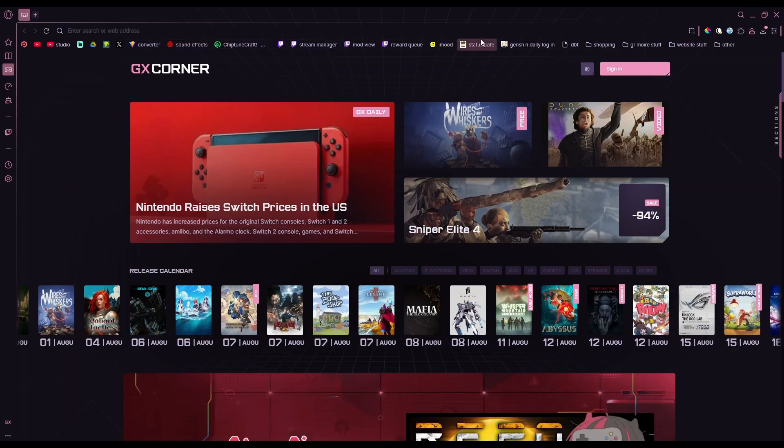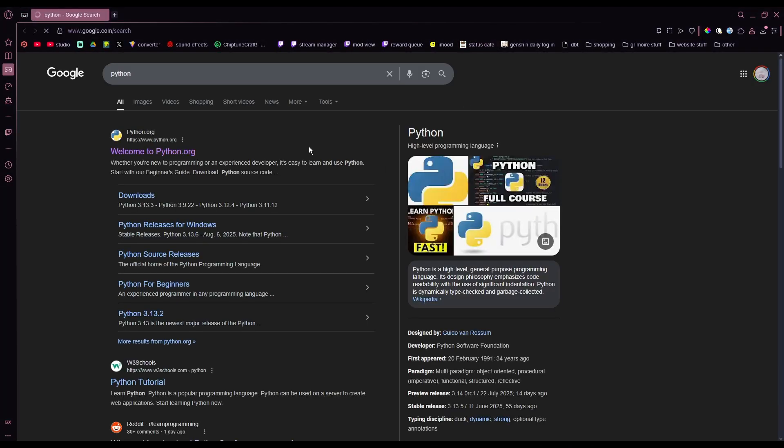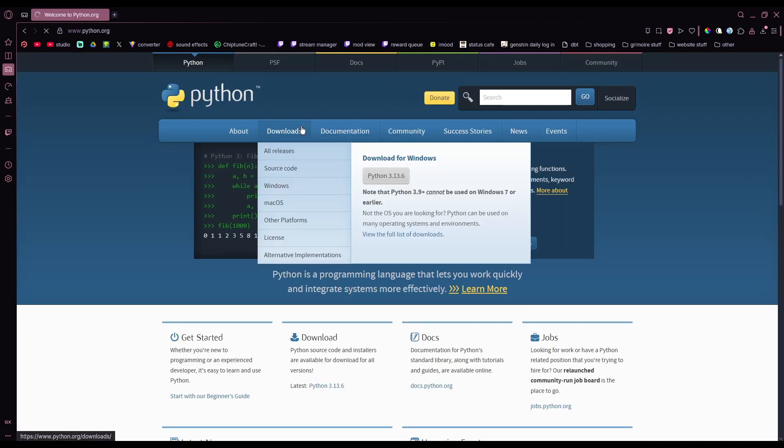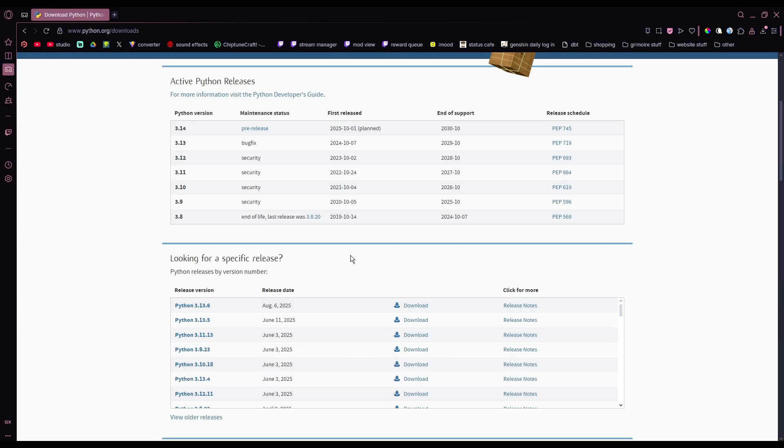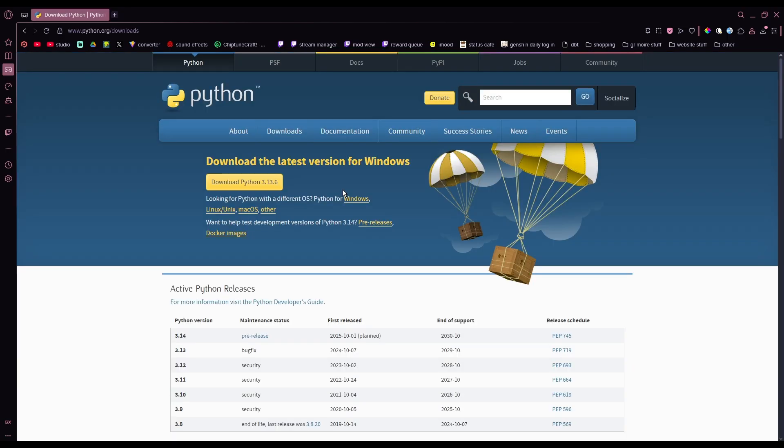First, you're gonna want to download Python. You just search up Python, you can download it from here, and then just follow the steps to set it up. That's the first thing you want to download.